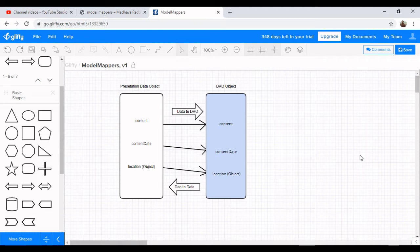To do this, each and every time we used to write lots of setters and getters. If the object is simple, setters and getters are fine. But if the object is complex, we have to write many setters and getters, and if an object value changes tomorrow, we have to modify all of them. If you use ModelMapper, the transformation from model object to data object and data object to model object — and vice versa — ModelMapper will take care of all these operations.